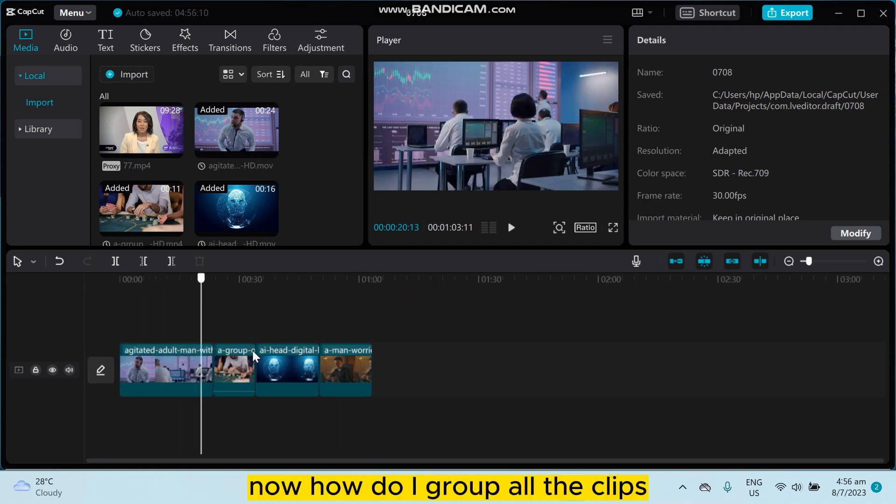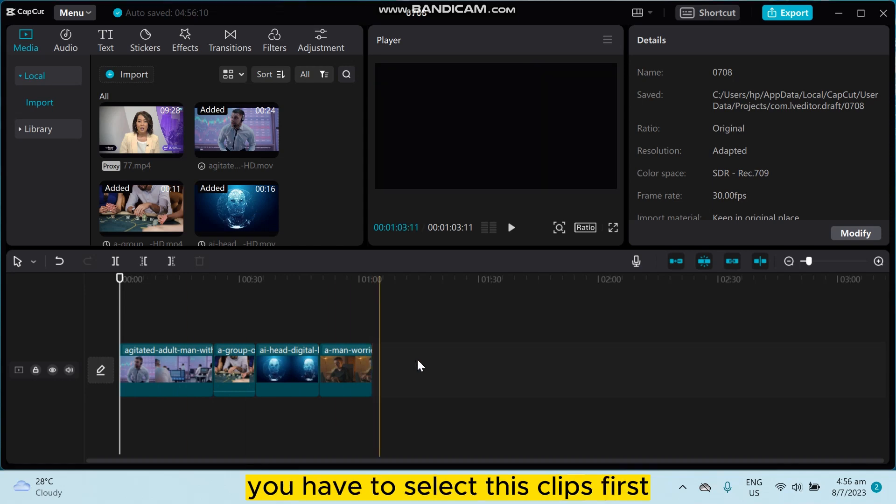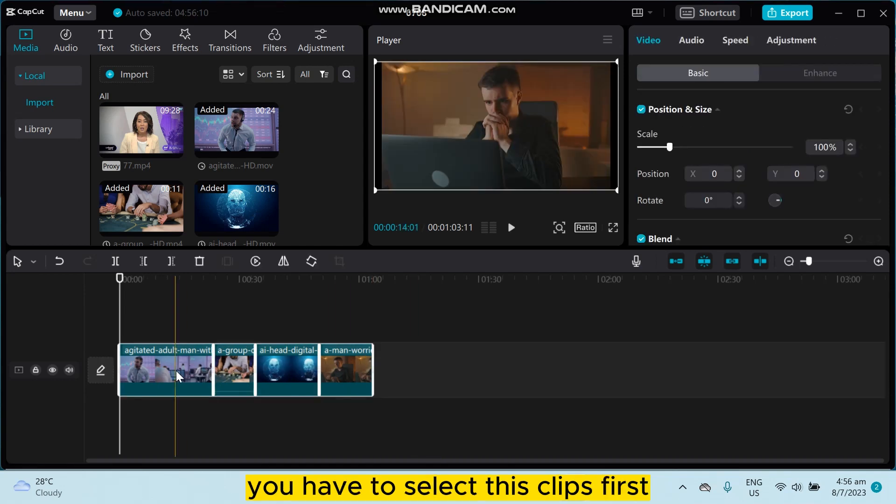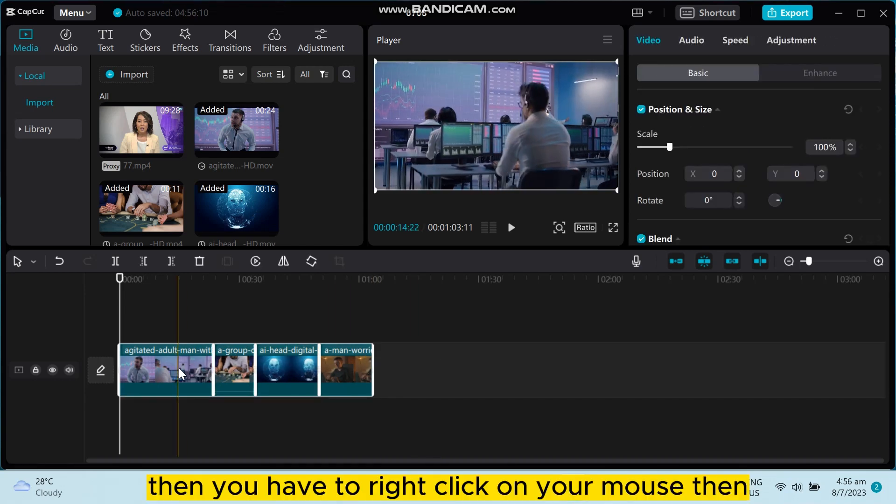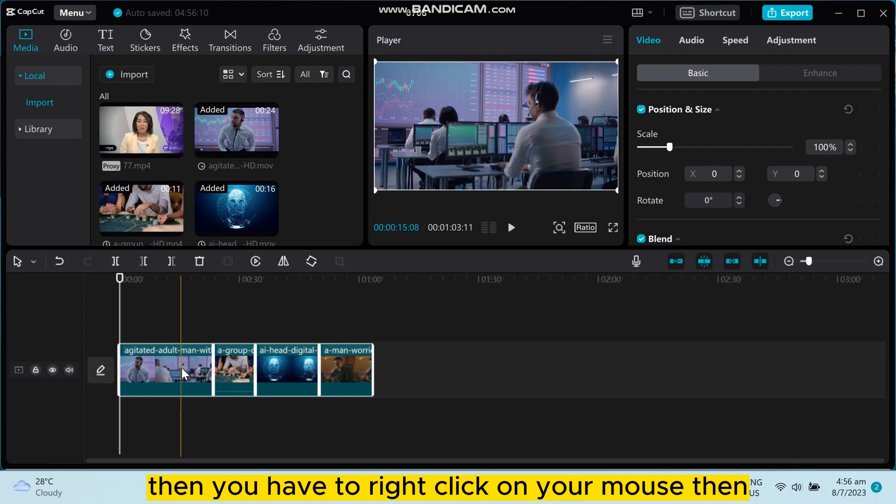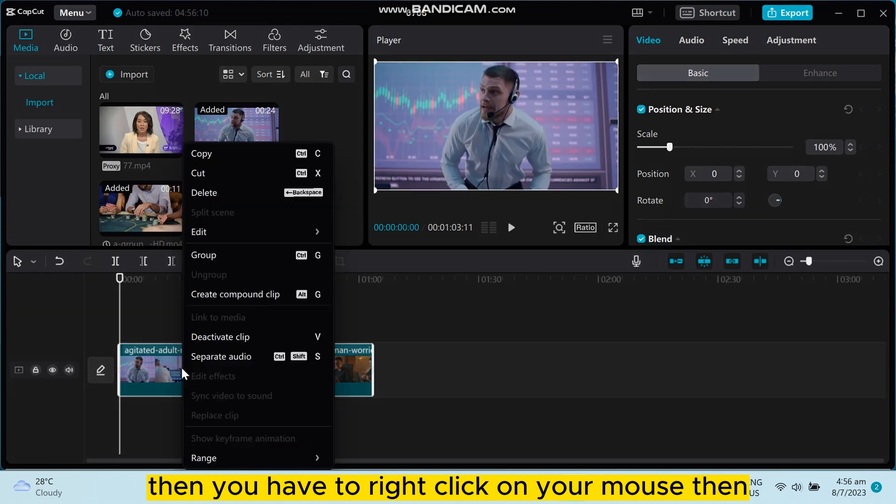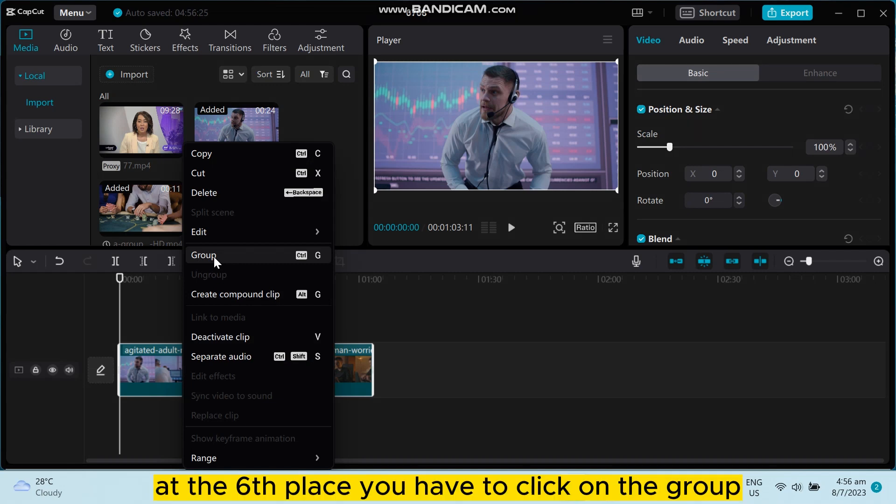Now how do I group all the clips? You have to select these clips first, then you have to right-click on your mouse. Then you can see a button 'Group' at the sixth place. You have to click on the group.